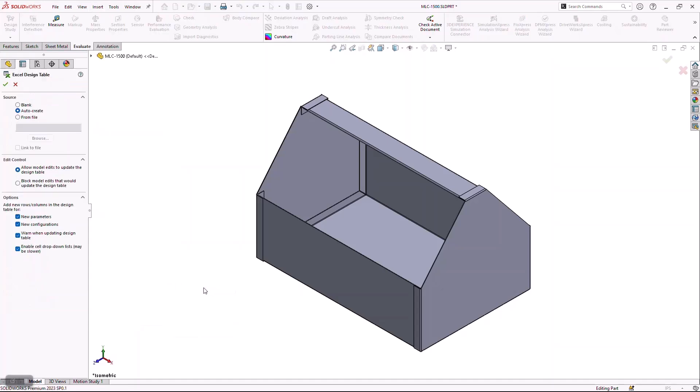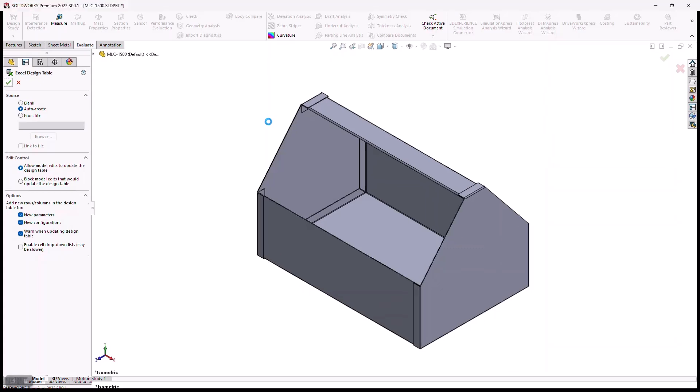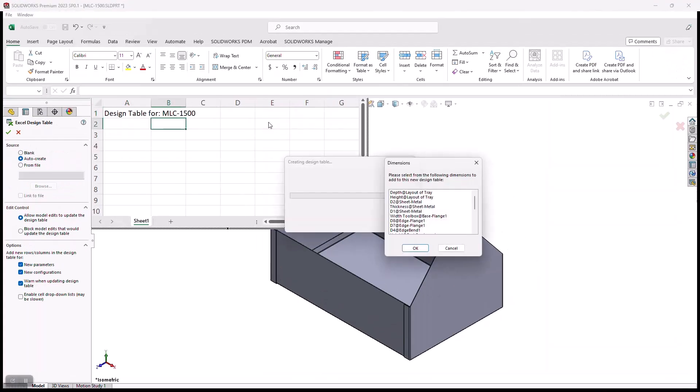When I choose Excel Design Table, I'm going to tell SOLIDWORKS to go ahead and auto-create me this Excel table. And I want it to use all the parameters that I've already built into the model to generate what we call a configuration. When I do that, it's going to start my Excel table, and it's going to ask me for the dimensions that I'm going to be changing from variation to variation.